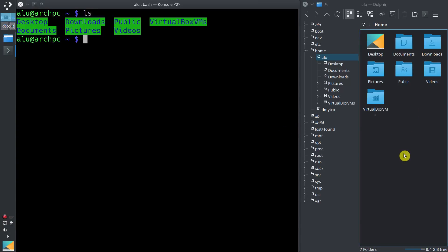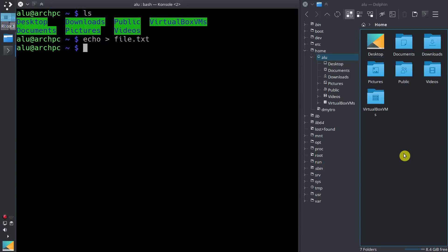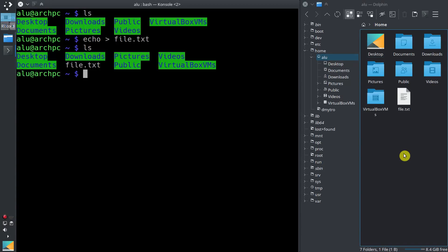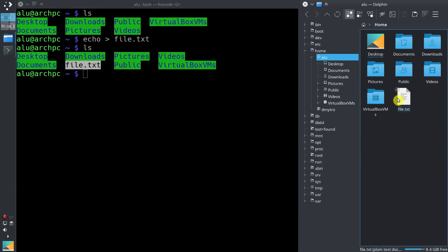So let's create a new file. In Linux, you need to type the command echo, then you type the redirect sign, and let's name this file file.txt. You type ls again — here is our new file, and you can track these changes on the right side with the graphical interface.